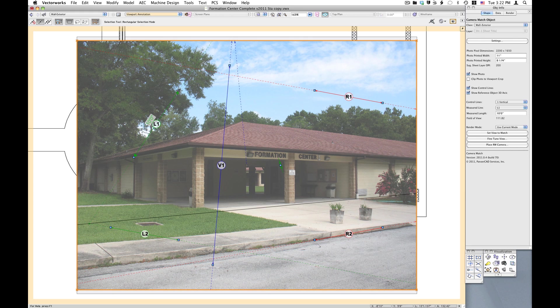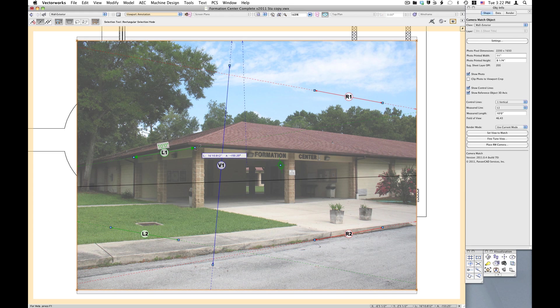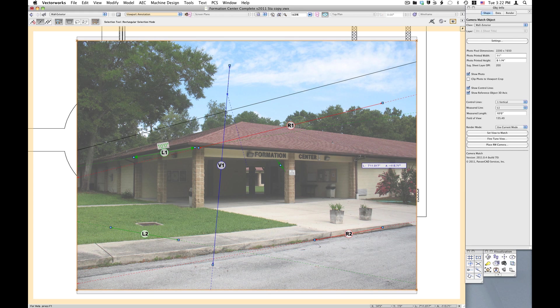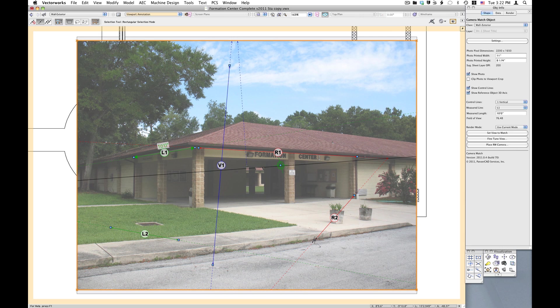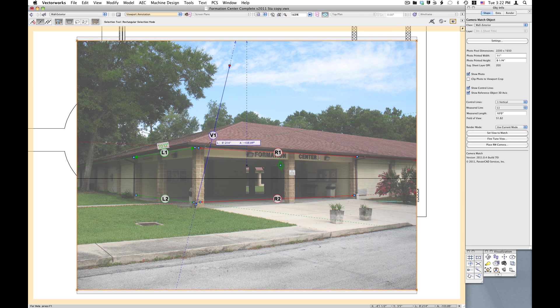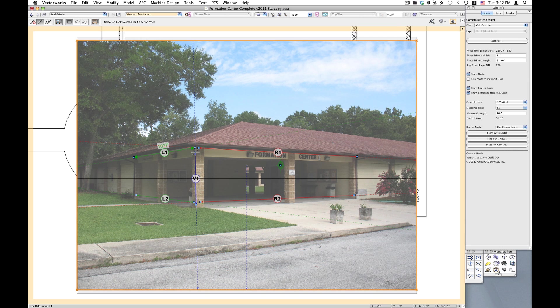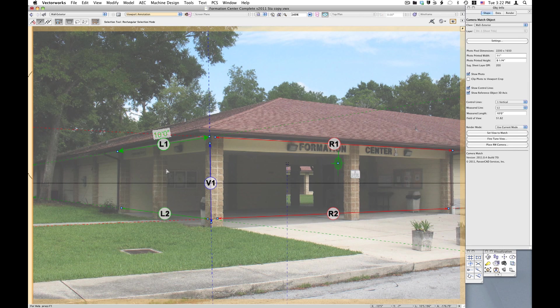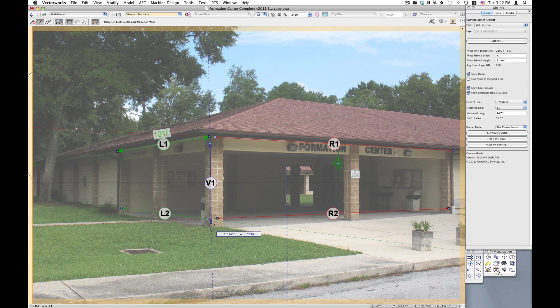Control lines are placed along elements in the photo. The reference point is located and scale is given using a measured line.